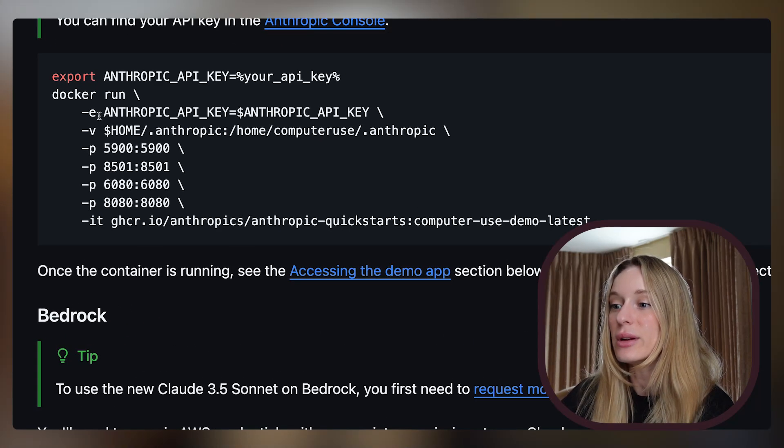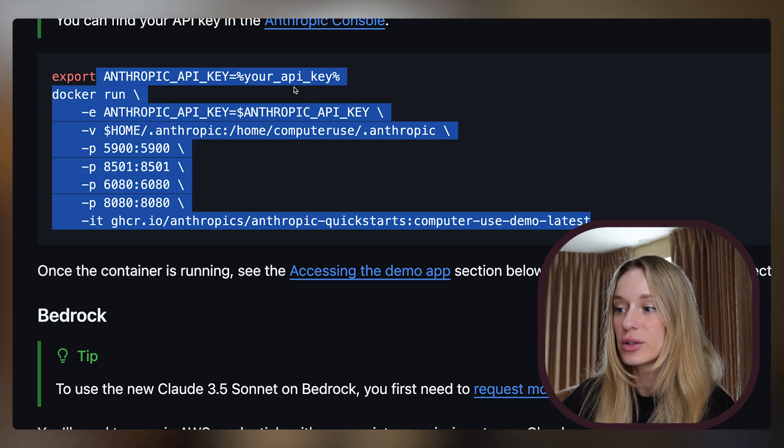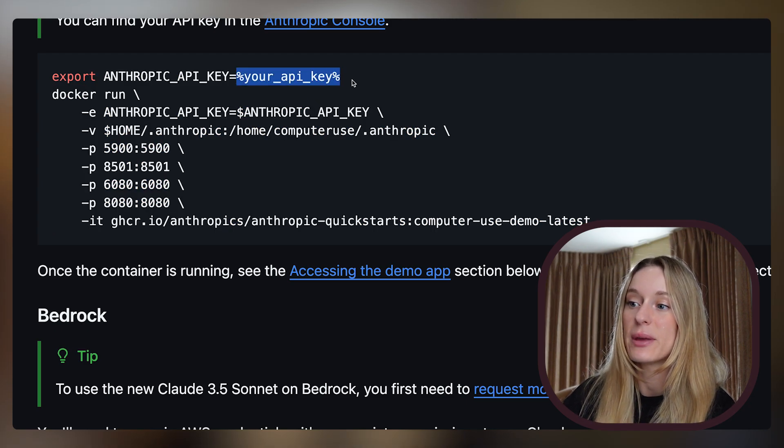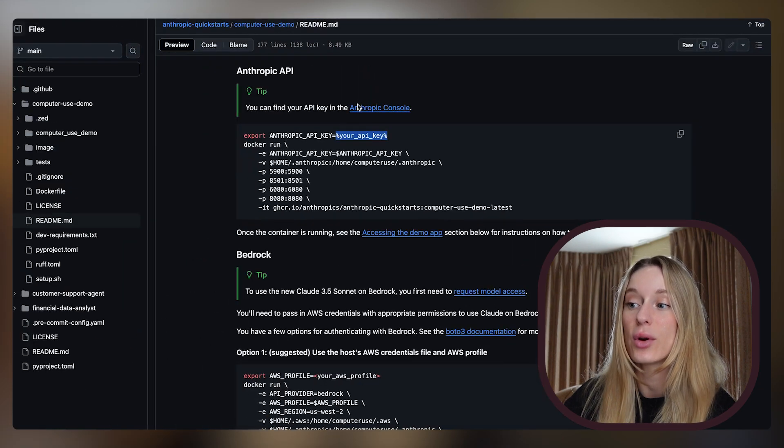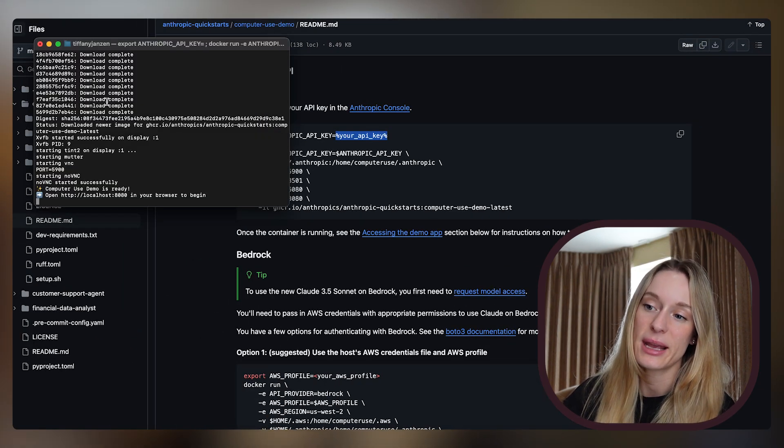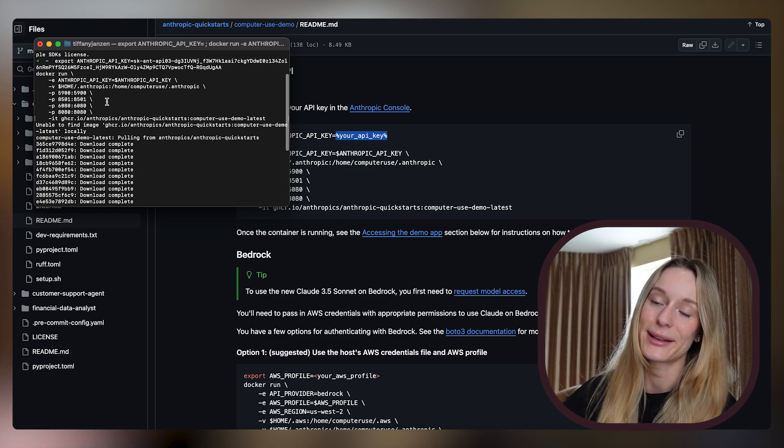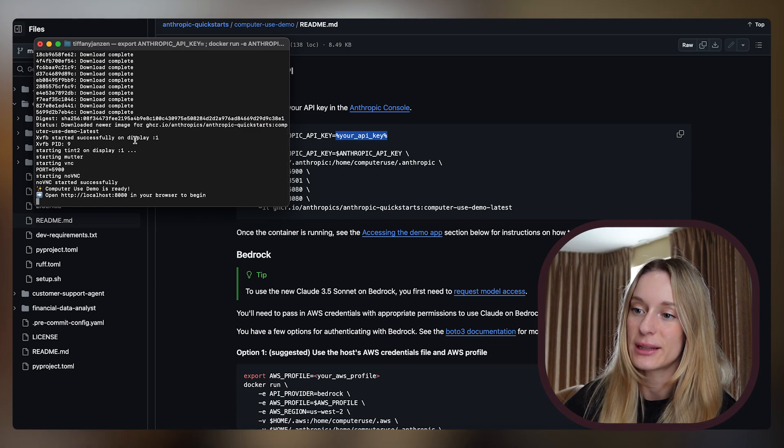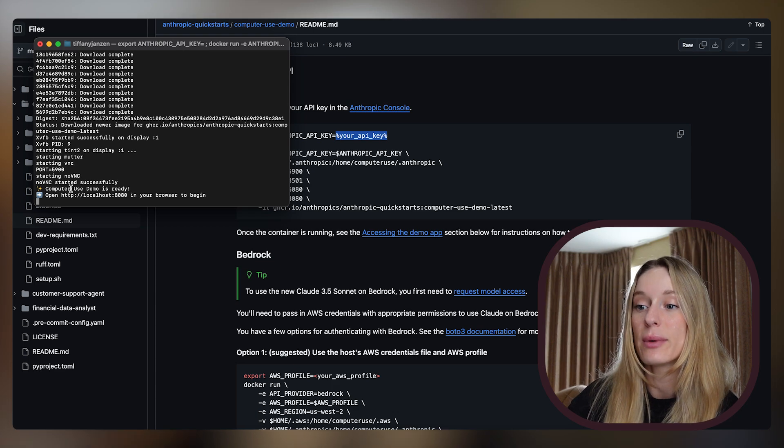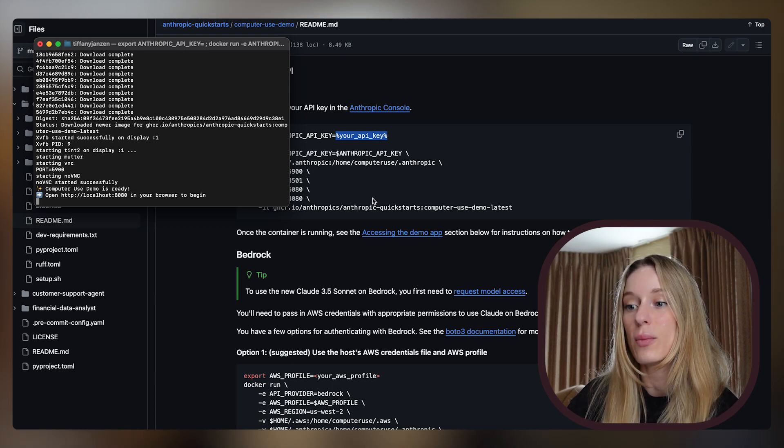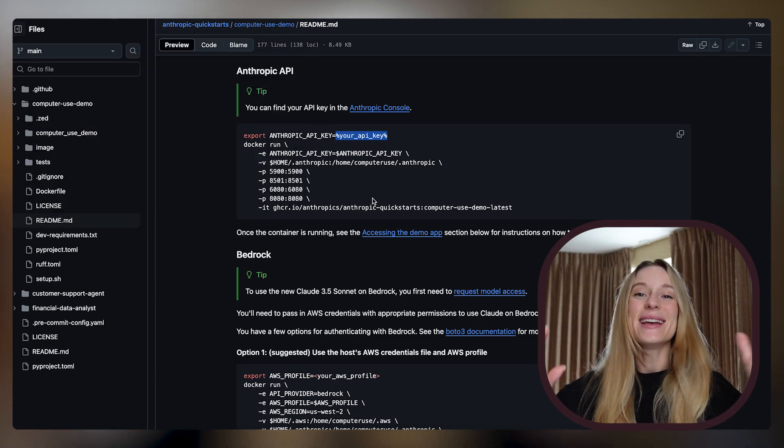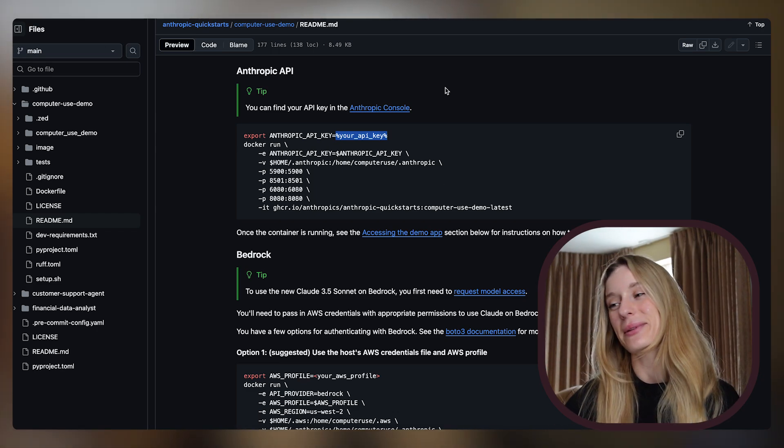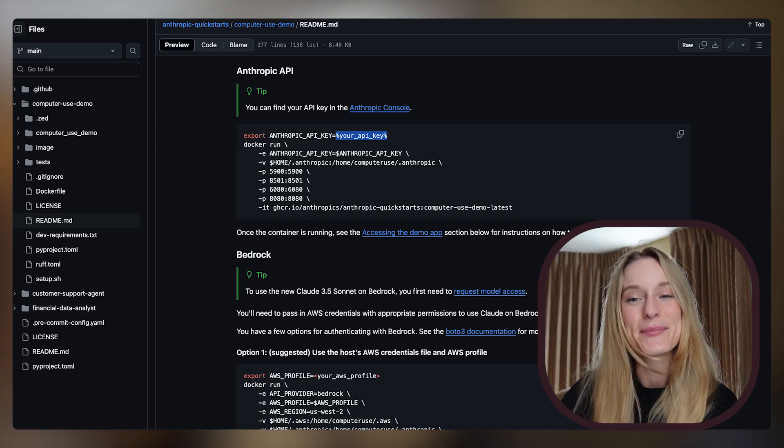What you're going to do is when you copy this in your terminal, you're just going to replace where it says your API key with your own API key. Then you are going to paste that into a new terminal, click enter. You'll see it download a bunch of different things. You know it will be running when it says computer use demo is ready and then open localhost 8080. As simple as that. Honestly I thought it would be a headache, but it was really as simple as that.